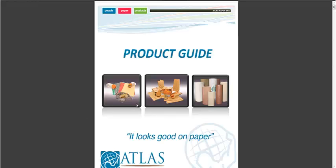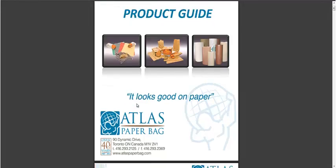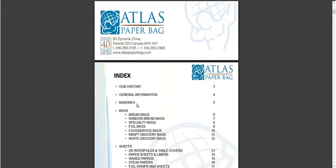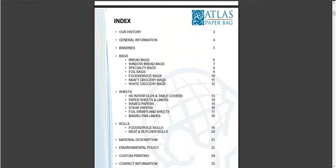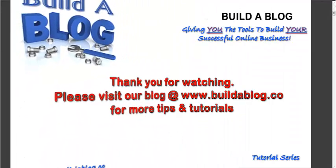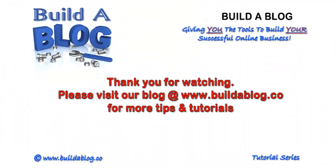And there you go. You can just quickly scroll through that and make sure it's the correct document. So that's how we add a PDF to a custom menu item. Bye.